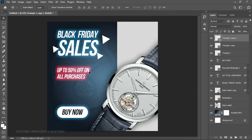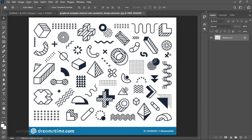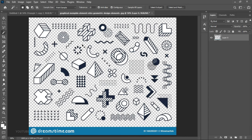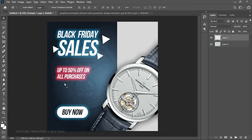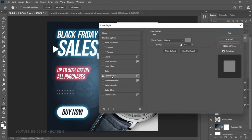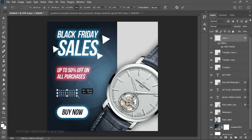The second element is from the exercise file — a graphical geometric element. Open it, unlock the layer, use the Magic Wand to make a selection, and delete the background so it becomes a PNG. Then use the Rectangular Marquee Tool to select a geometric element you want, copy it, and paste it into your document. Right-click, go to Blending Options, add a Color Overlay, and set the color to white.